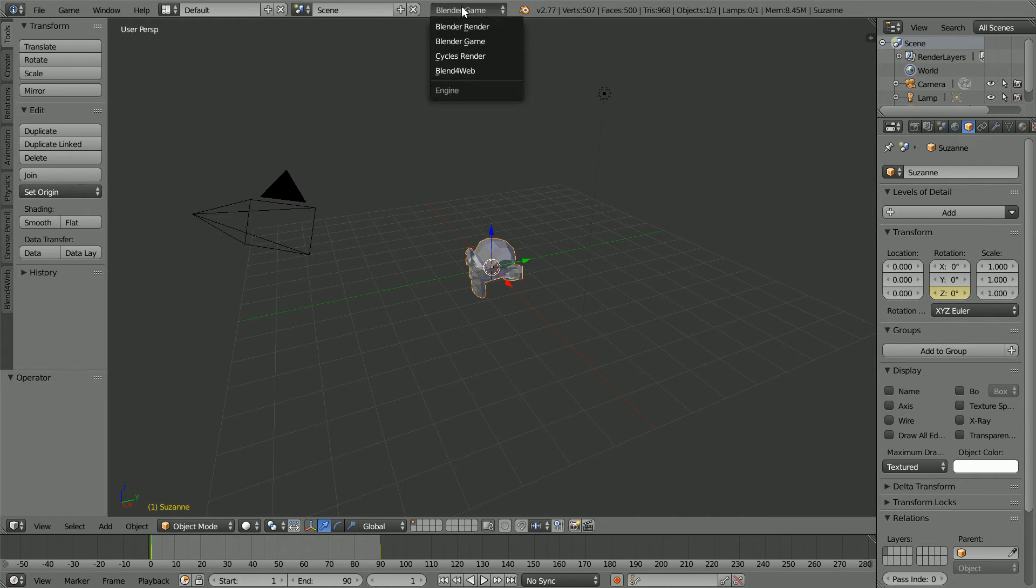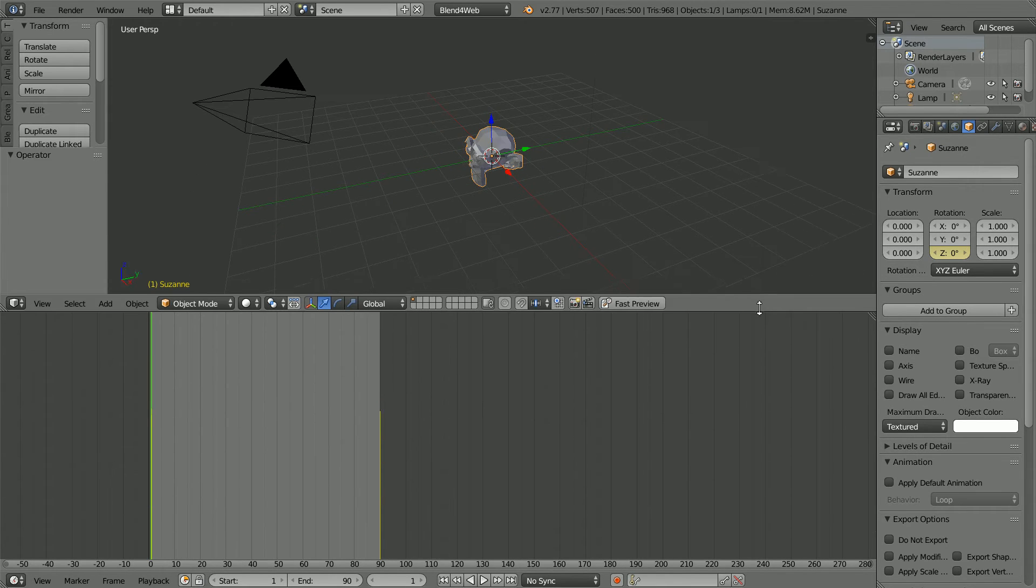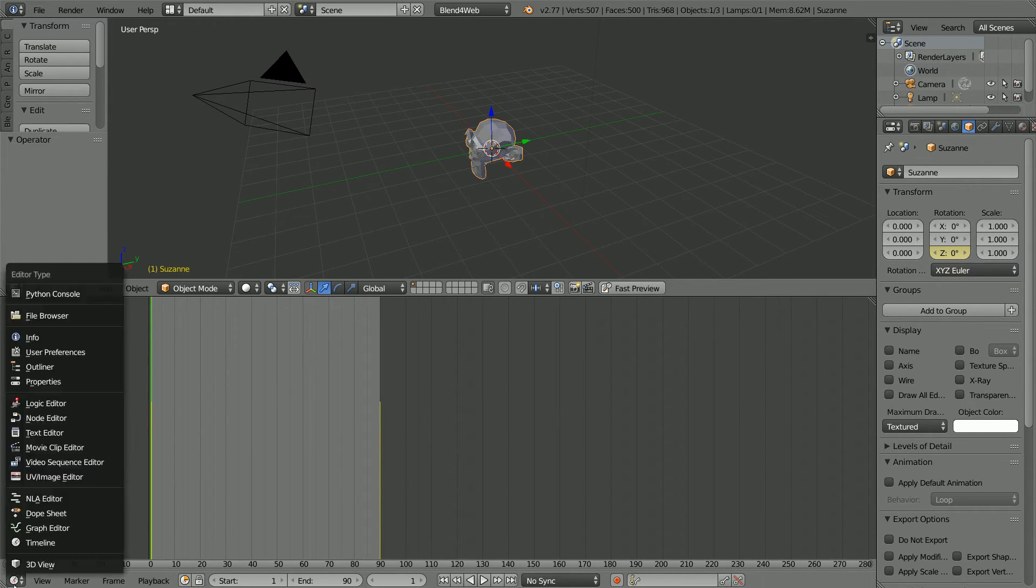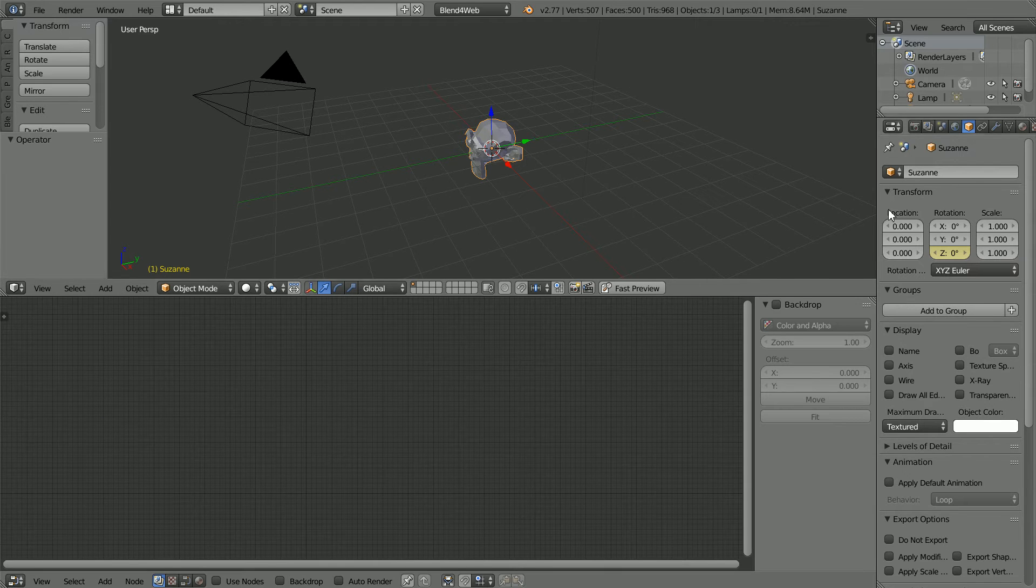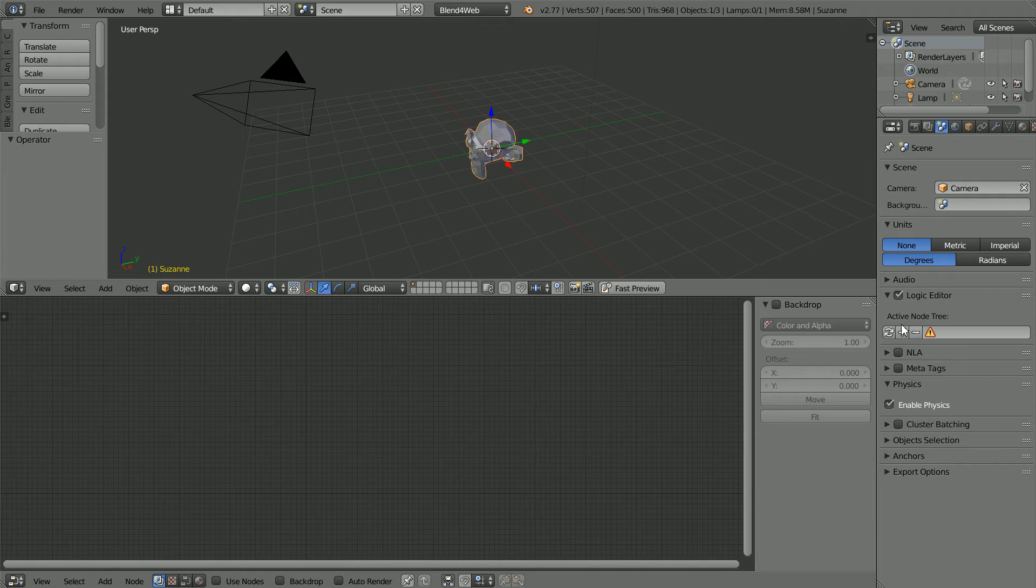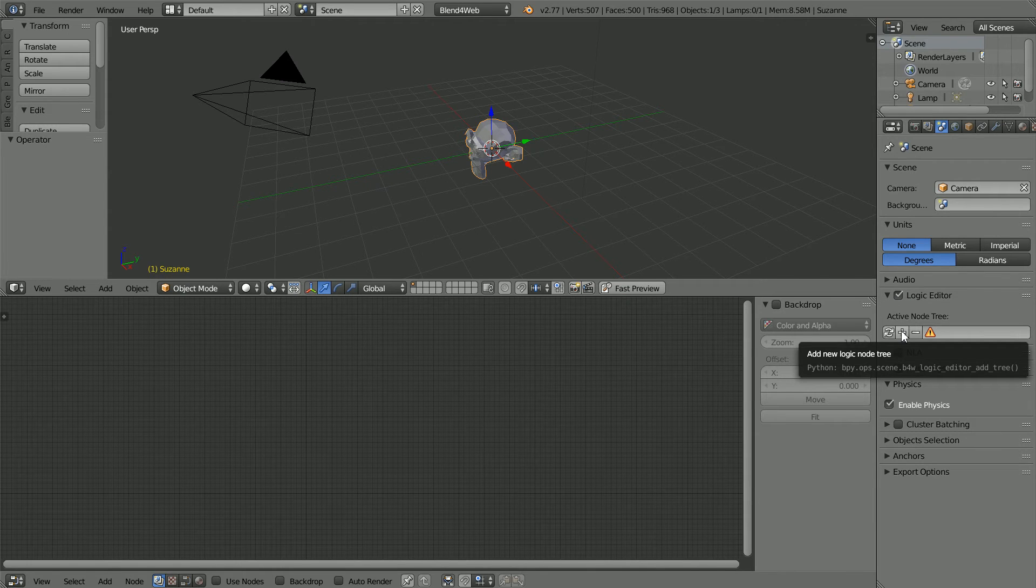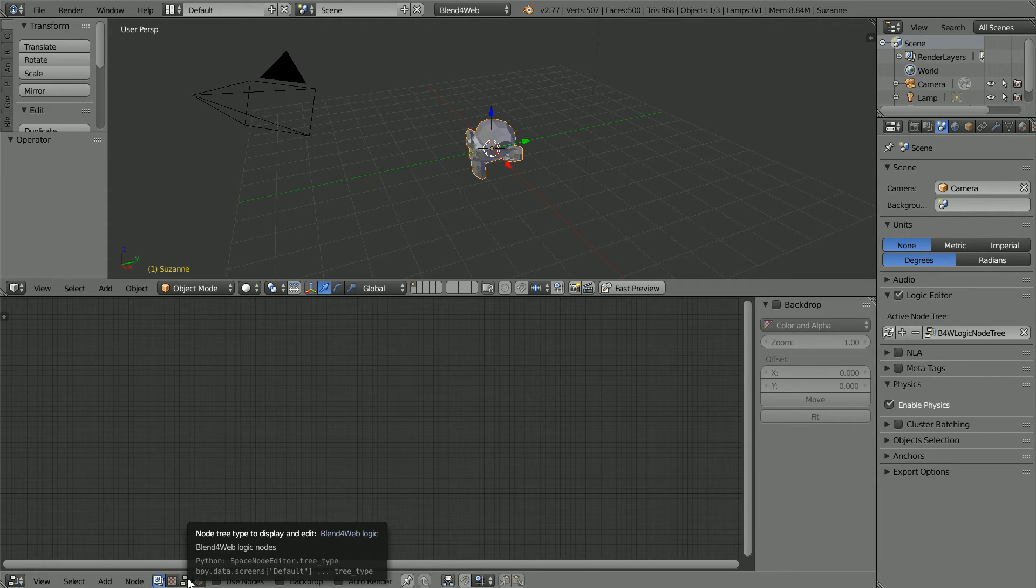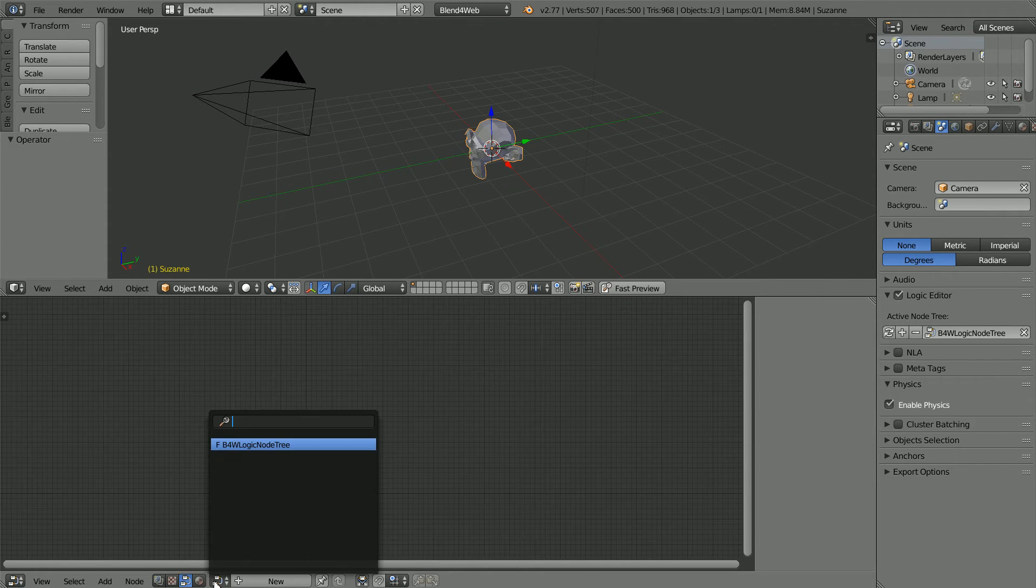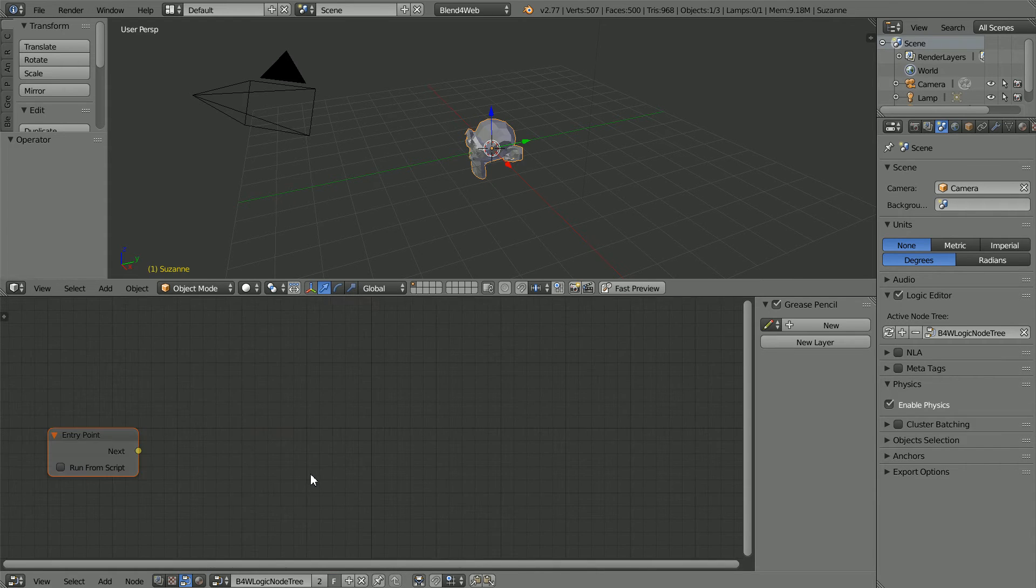To do the same in blend for web, change to blend for web, drag to make the bottom window bigger, change it to a node editor window, click the scene properties button, tick logic editor, click the plus to add a new logic node tree, click the blend for web logic node button, click the browse button, select the blend for web logic node tree and zoom in with the mouse wheel.